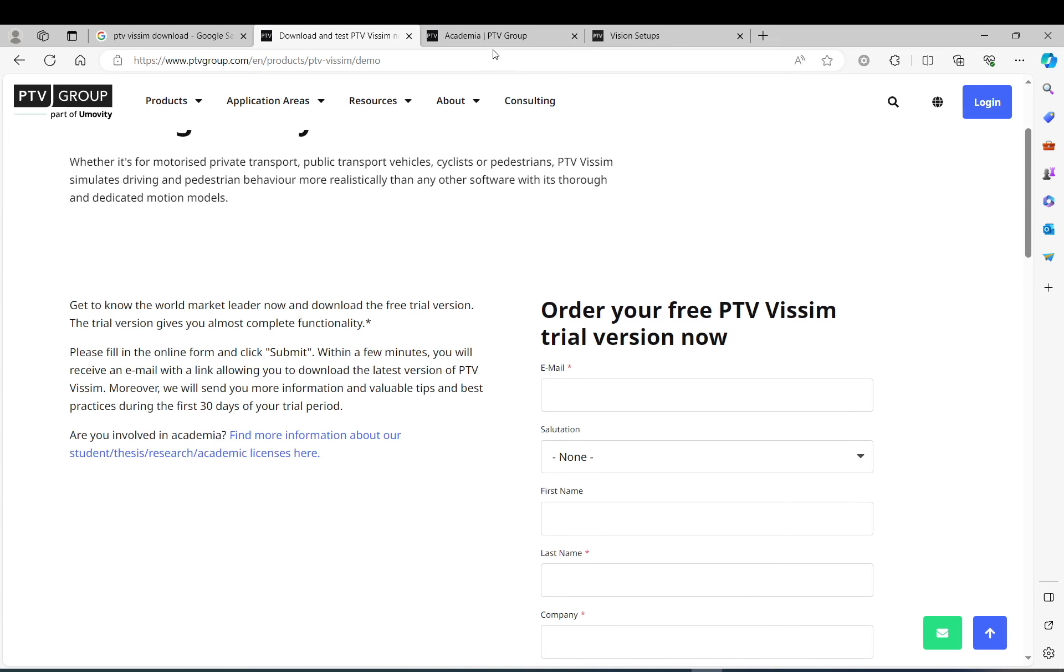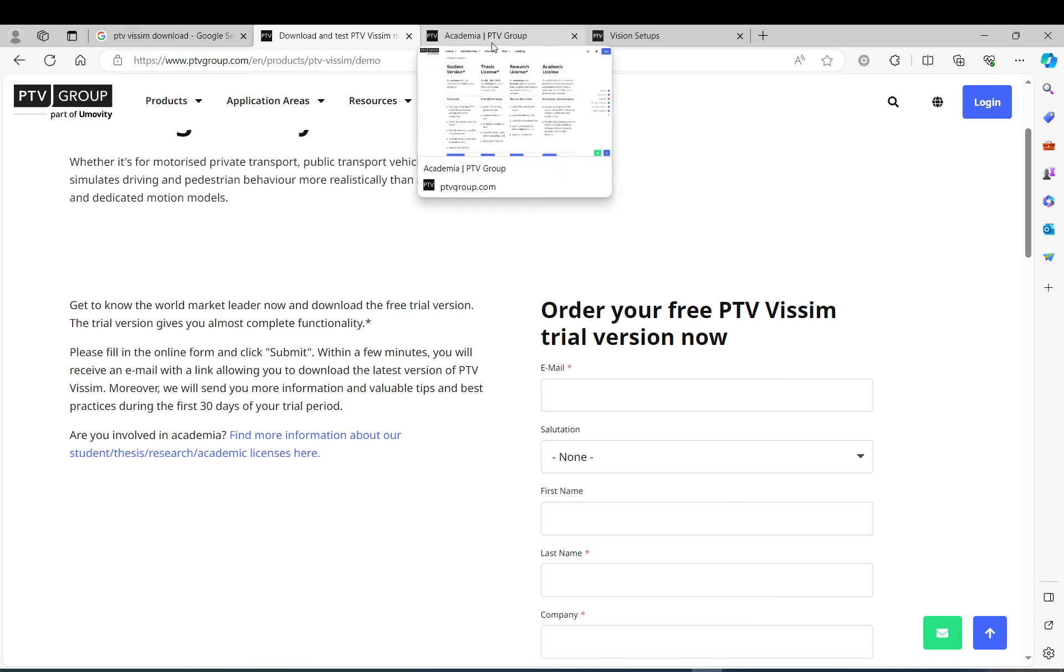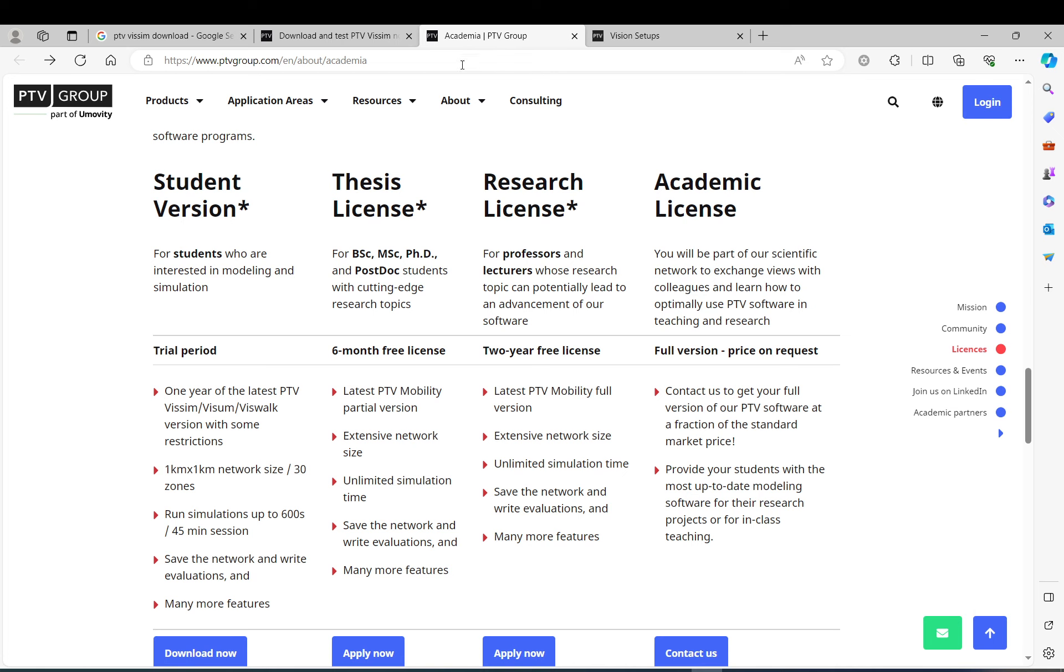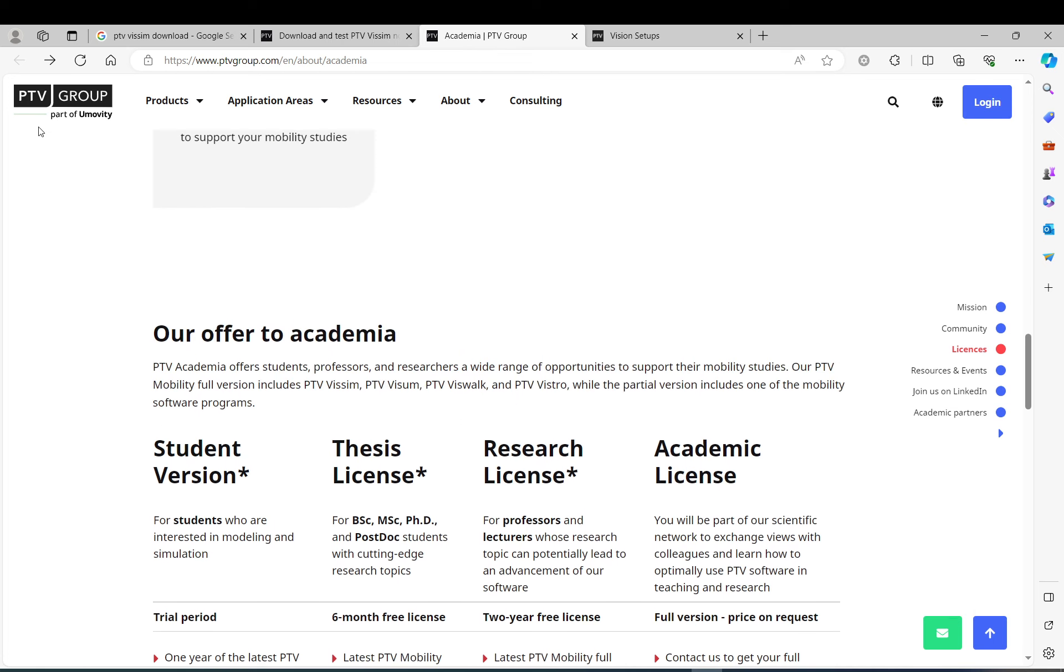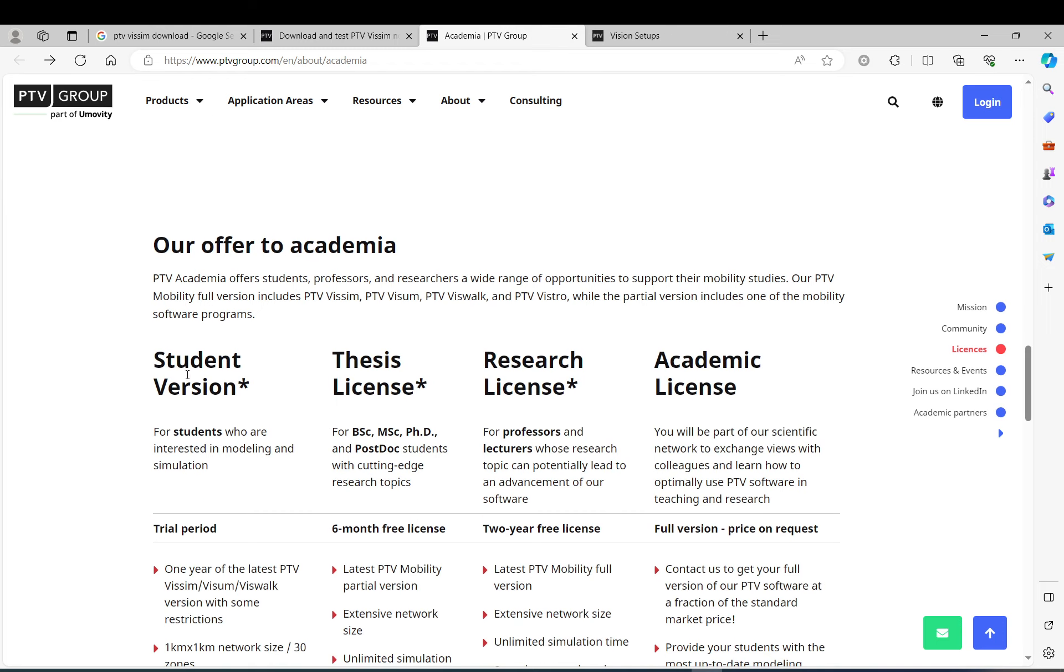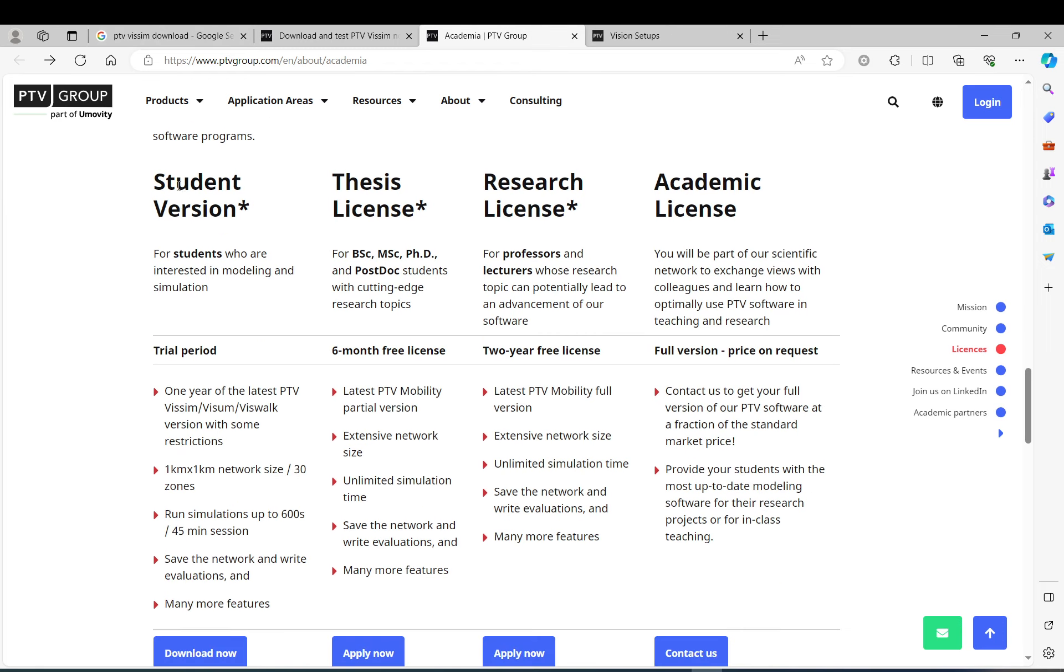The other option, assuming that you are a student somewhere, you are doing your thesis or something like that, you can go to PTV Group Academia. You can see the URL there. You can also get the trial version here.